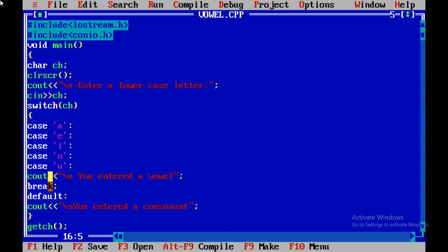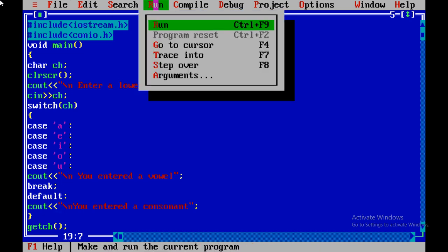We have discussed in the syntax, if the input is not among these values, if any other character is entered by the user, the computer will come to the default. In the default we have mentioned you entered a consonant. Let's see what will happen. I am going to run the program and you will see the output. See, the output screen is coming and it is asking enter any character. I am entering any vowel to check first, for example 'i'. See, the computer is giving the correct answer that you have entered a vowel.